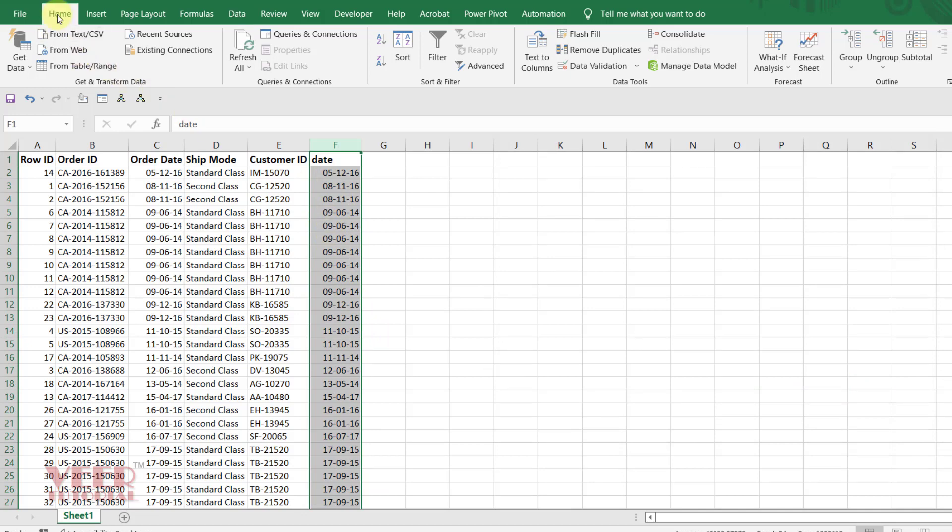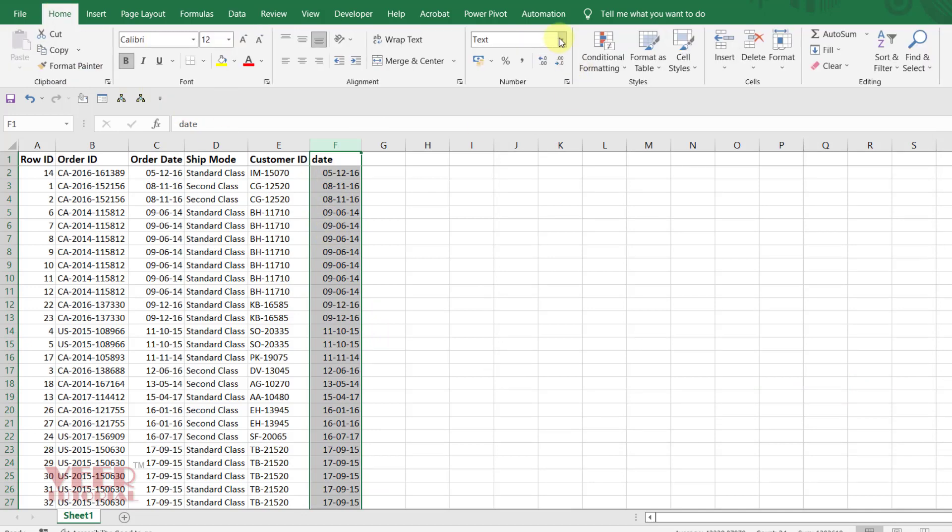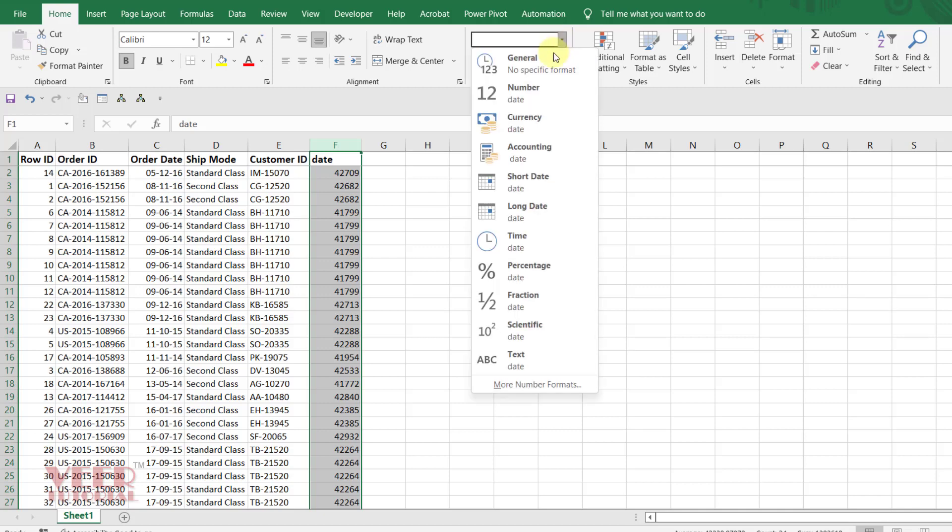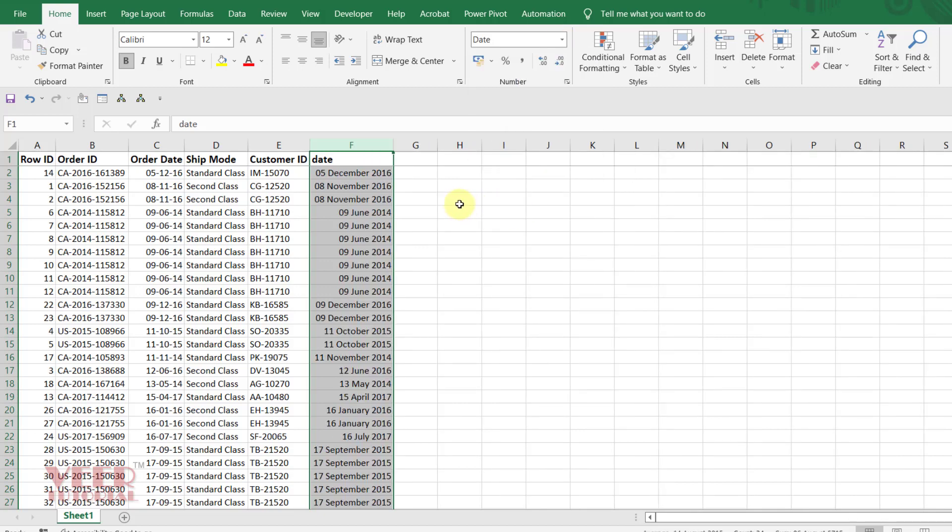It is in number format like this. You just select the data and convert it to the date format. It is in short, it is in long.